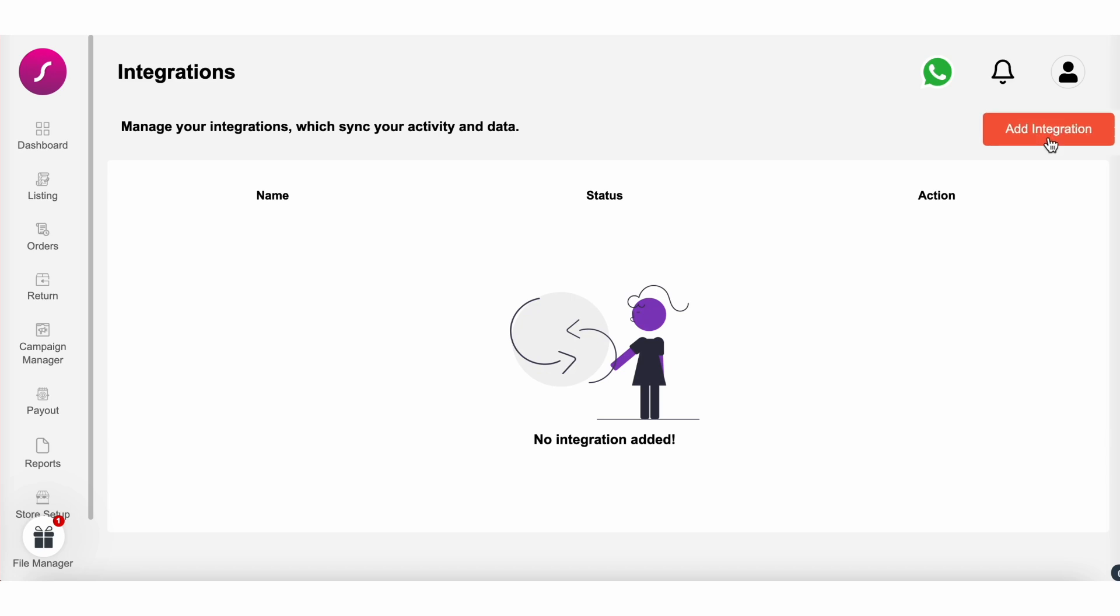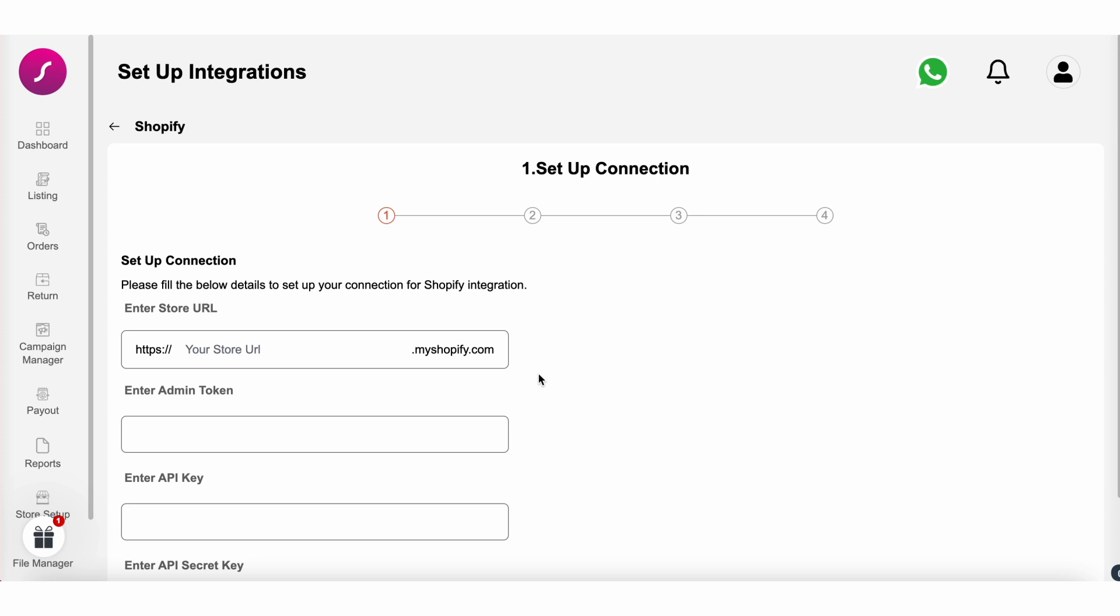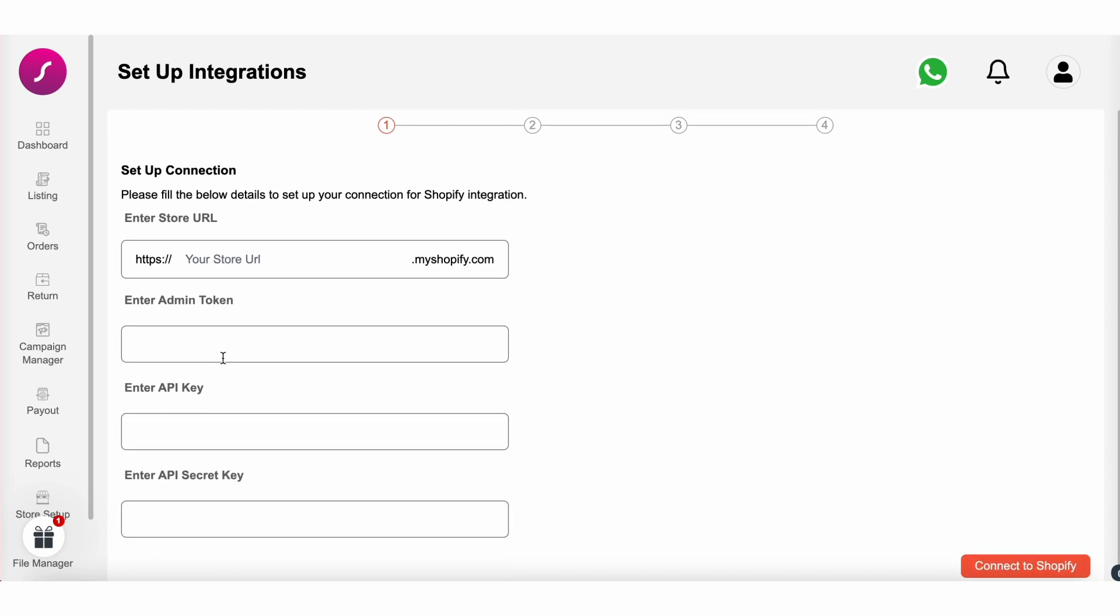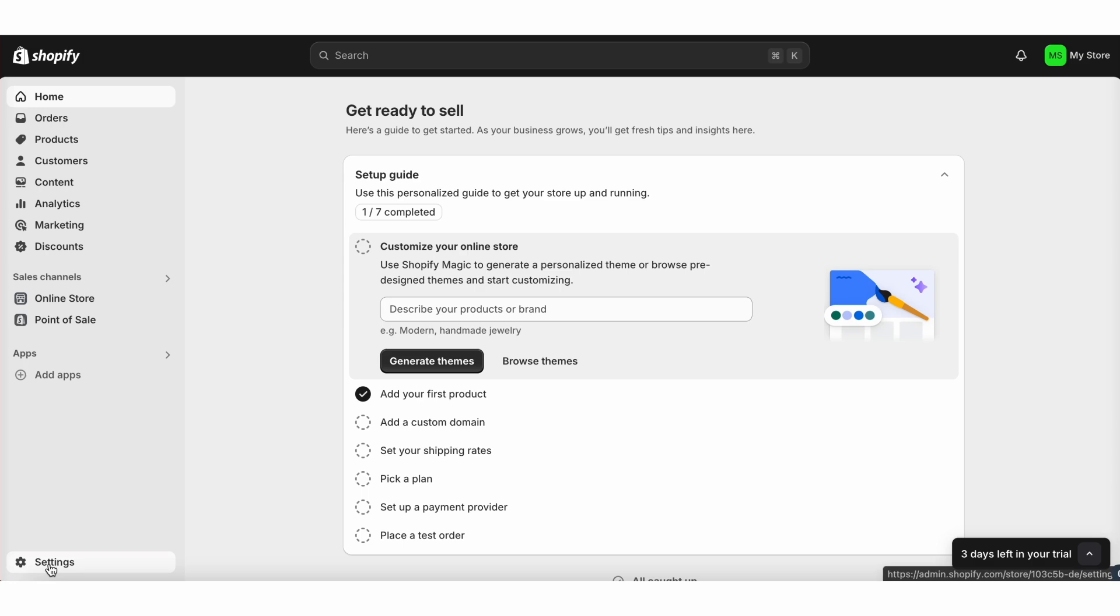Next, click on add integration and choose Shopify integration. You will be redirected to the integration page where you'll need to provide some important details: your Shopify ID, admin token, admin key, and admin secret key. To find these details,